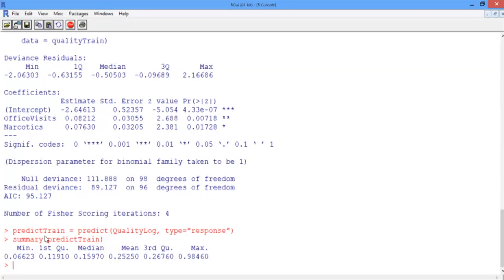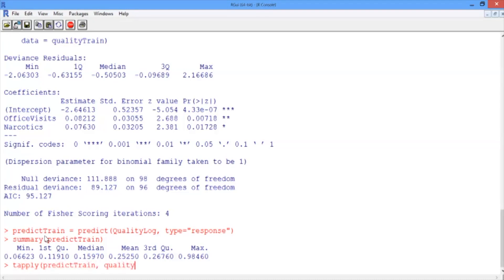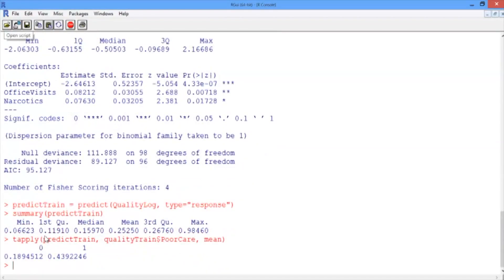Let's see if we're predicting higher probabilities for the actual poor care cases, as we expect. To do this, use the tapply function, giving as arguments predictTrain, and then qualityTrain dollar sign poor care, and then mean. This will compute the average prediction for each of the true outcomes.